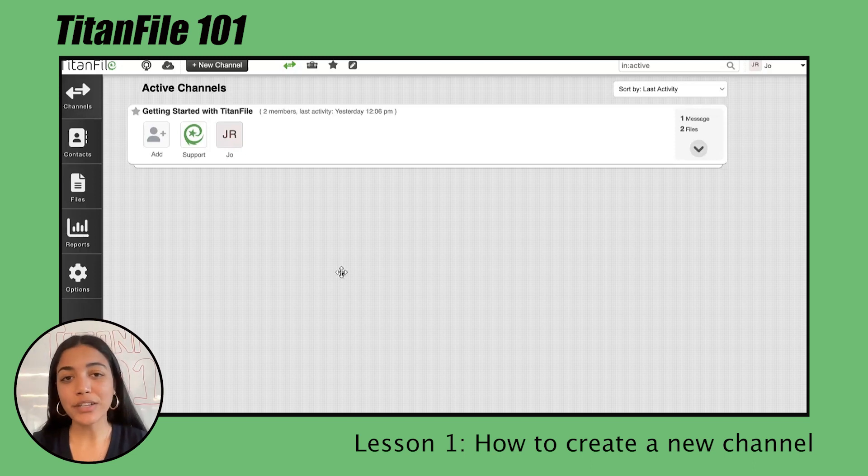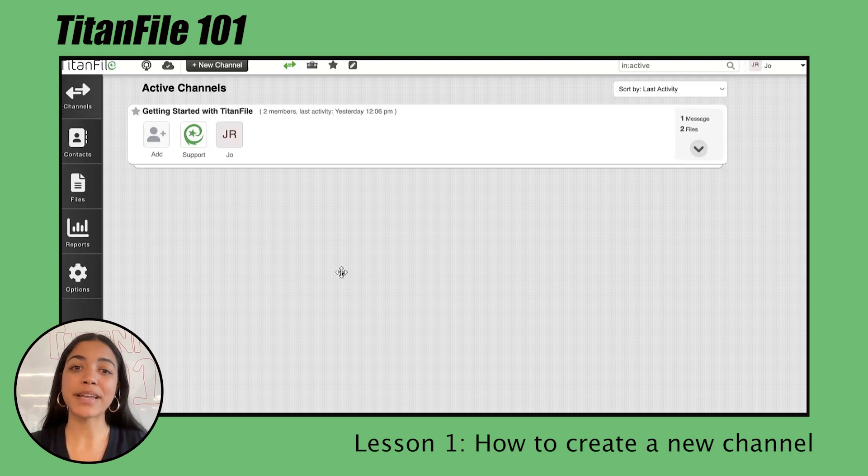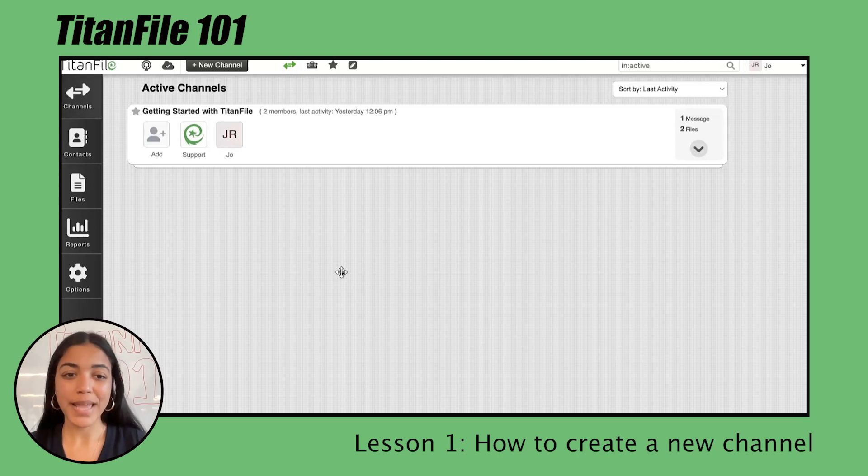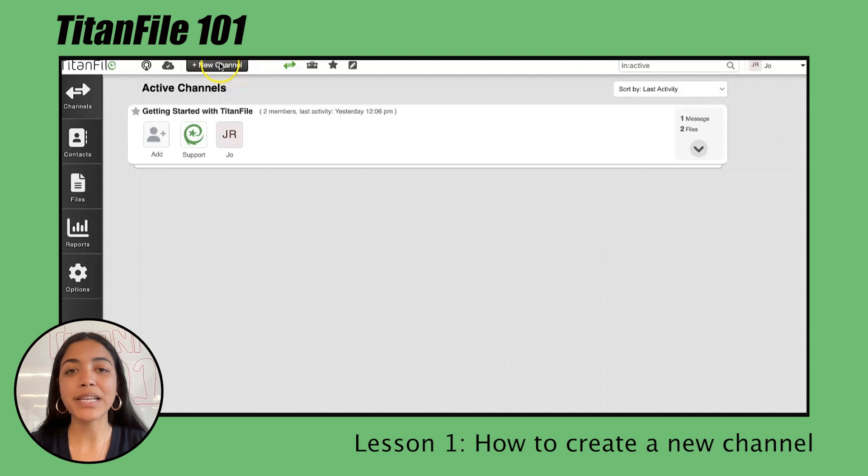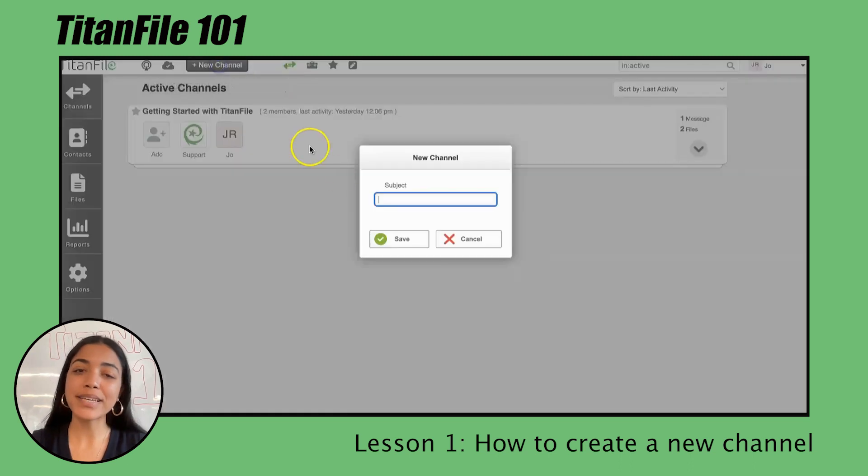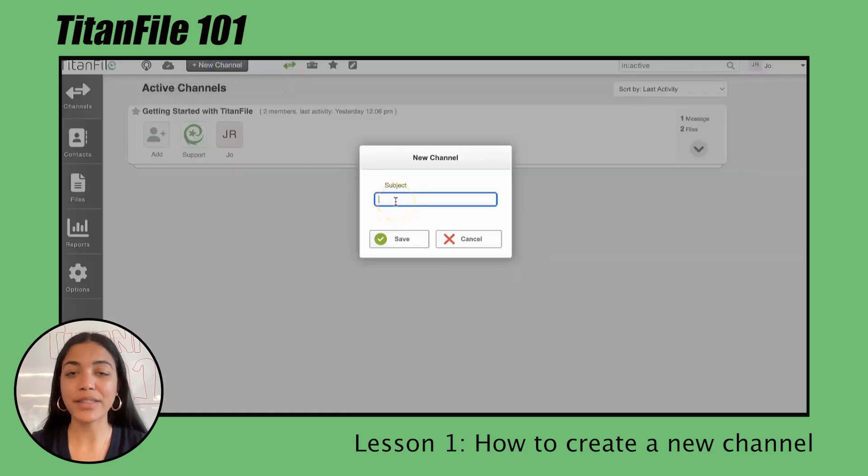First you'll need to log into your account, and once you do you'll be taken to the dashboard you see in front of you. In the top left corner you'll see the plus new channel button, and when you click this you'll be prompted to enter a subject line.